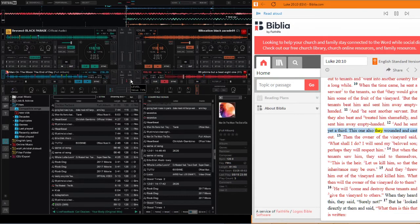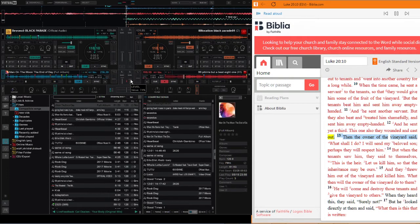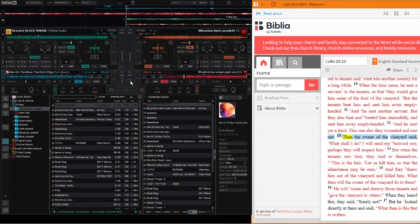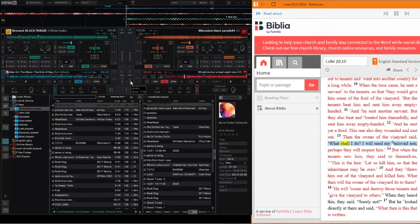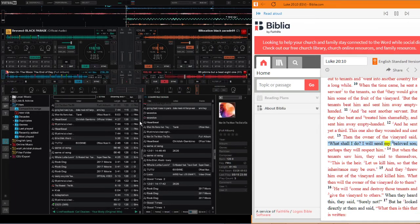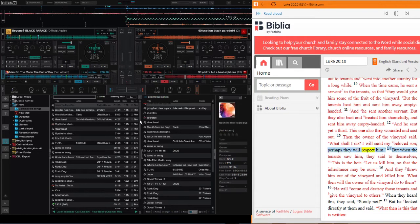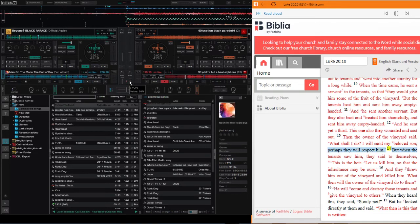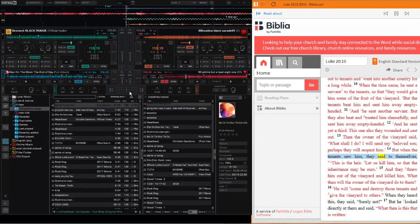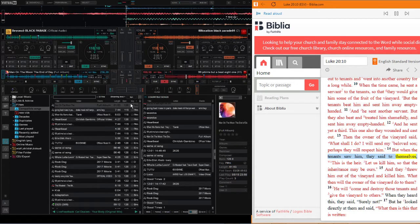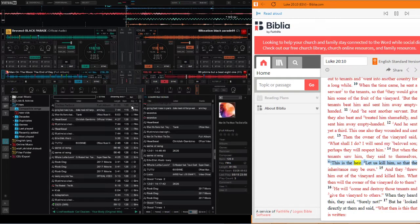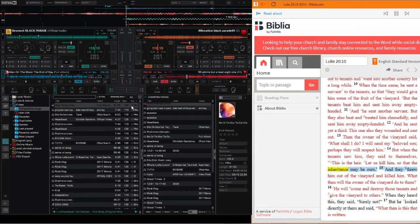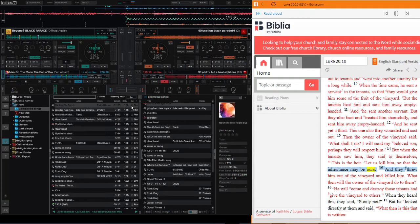This one also they wounded and cast out. Then the owner of the vineyard said, what shall I do? I will send my beloved son. Perhaps they will respect him. But when the tenants saw him, they said to themselves, this is the heir. Let us kill him so that the inheritance may be ours.